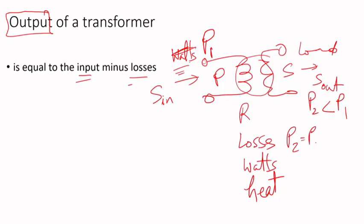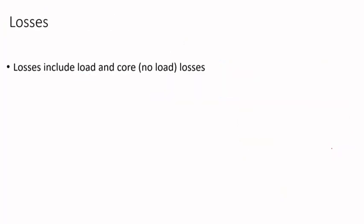The losses include losses due to load, we can think of it as I²R plus stray losses, but for simplicity let's just say I²R.